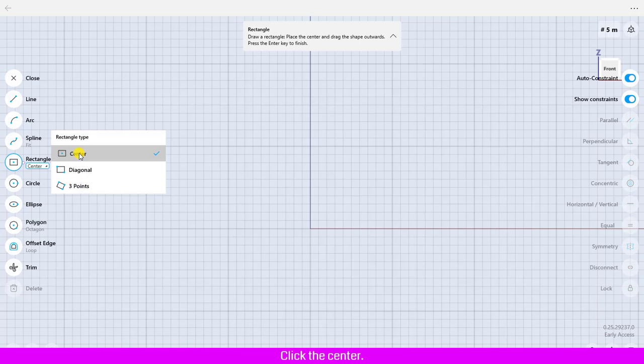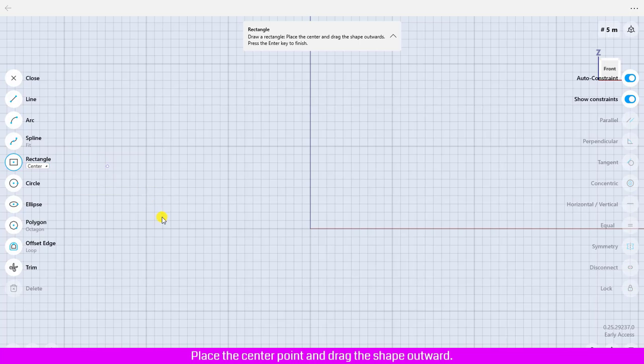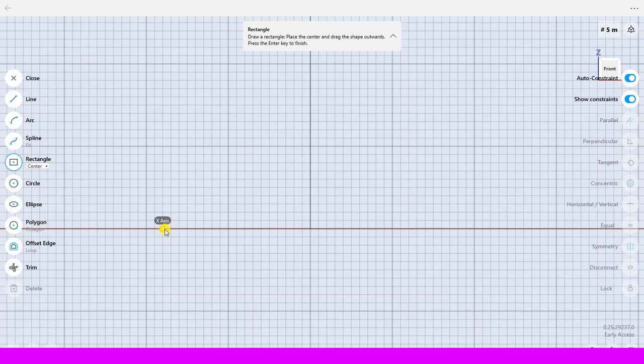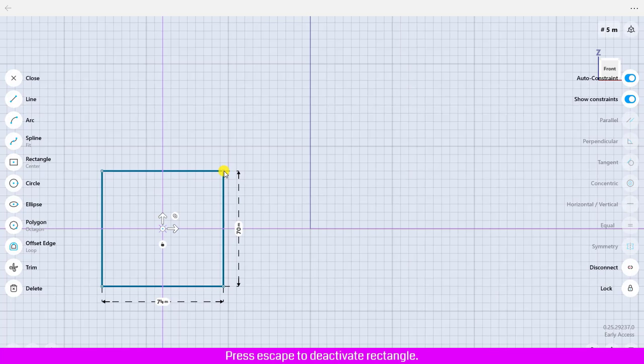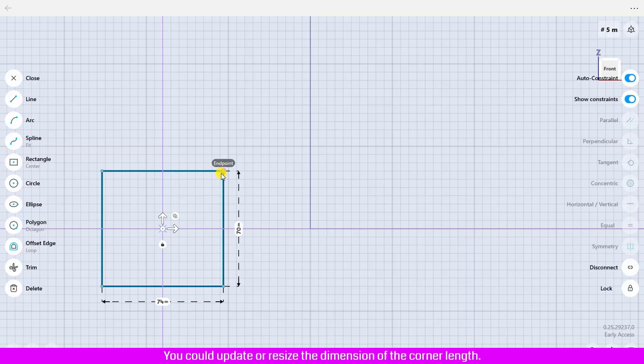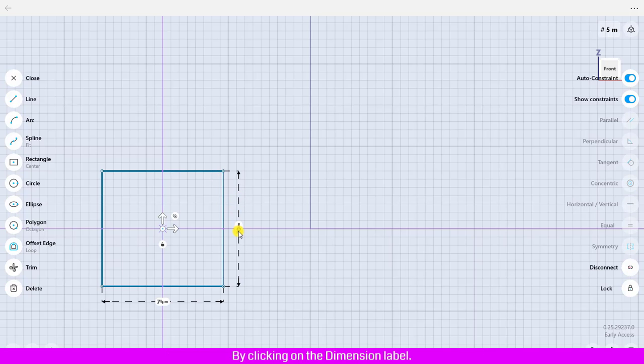Click the center, place the center point and drag the shape outward. Click to create the corner, press escape to deactivate rectangle. You could update or resize the dimension of the corner length by clicking on the dimension label and enter the new value that you would like.